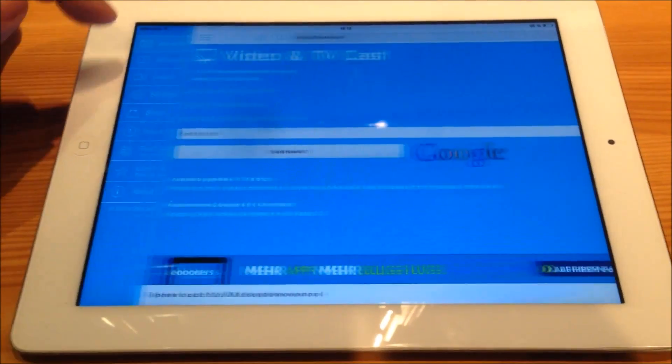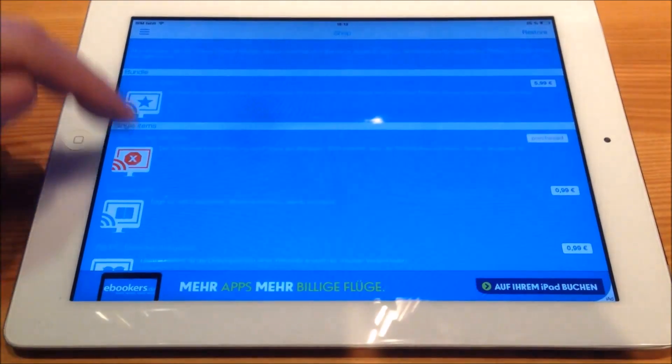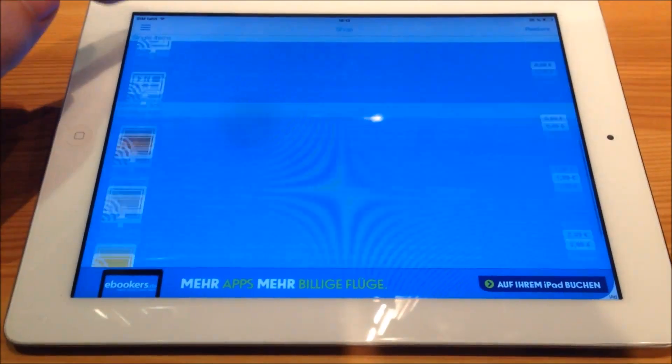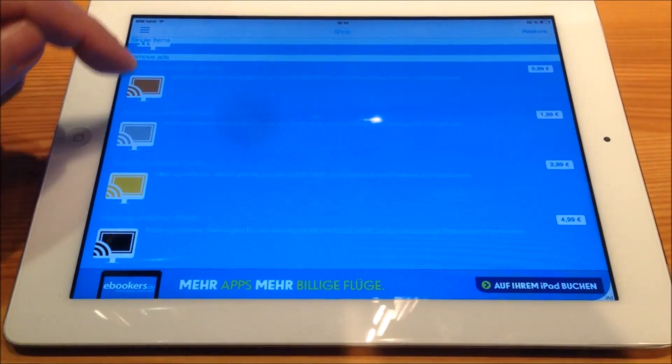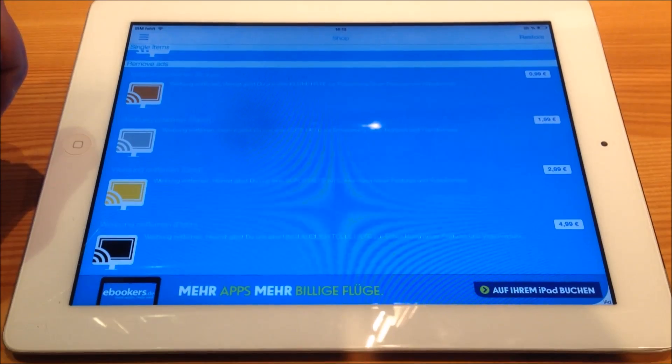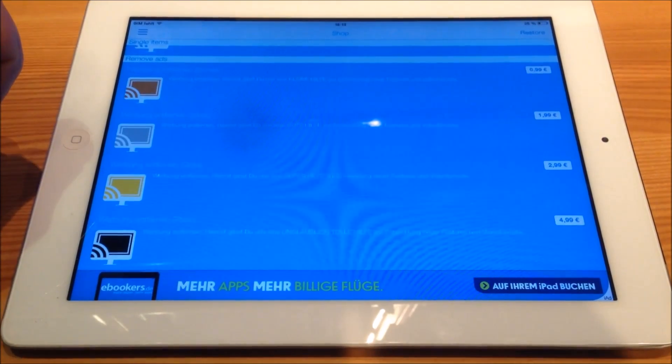You can find it also in the shop. When you scroll down, pick one of the remove ads packages.